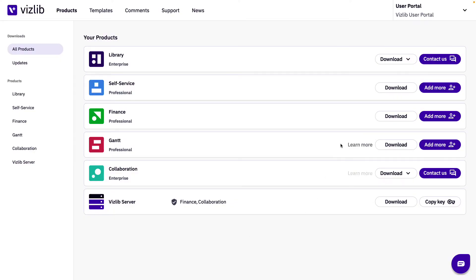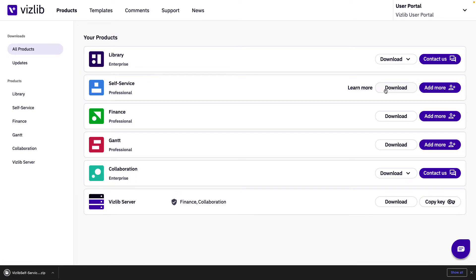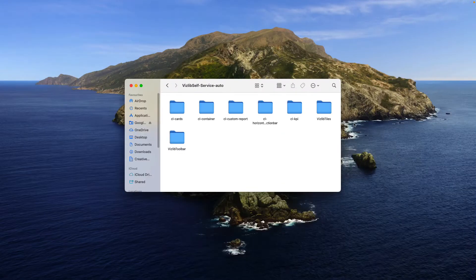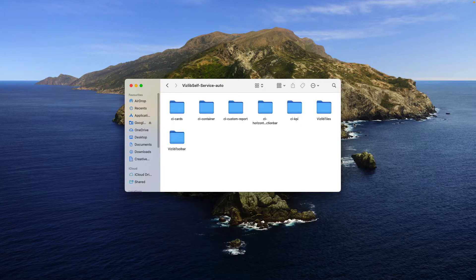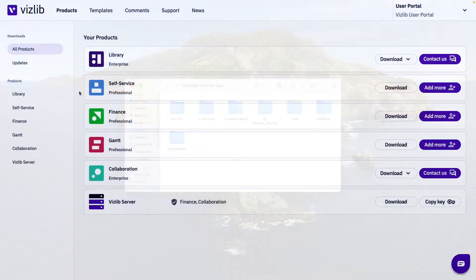For online users you can simply click on the download button and it will download the online auto-updated product. This means it will download all extensions into that product and whenever there is a new version of the extension available the extension will automatically update with no new installation needed.